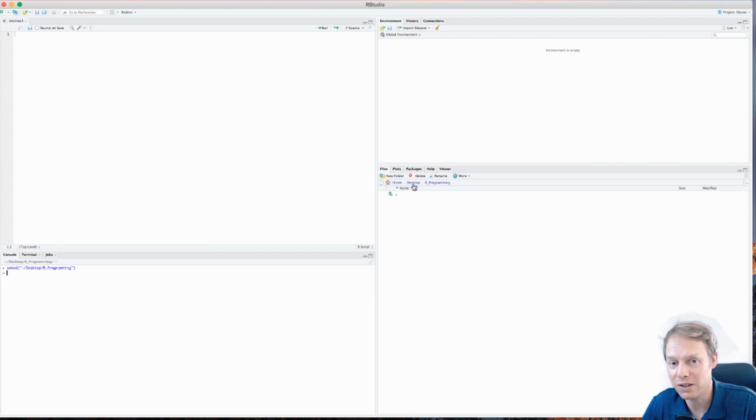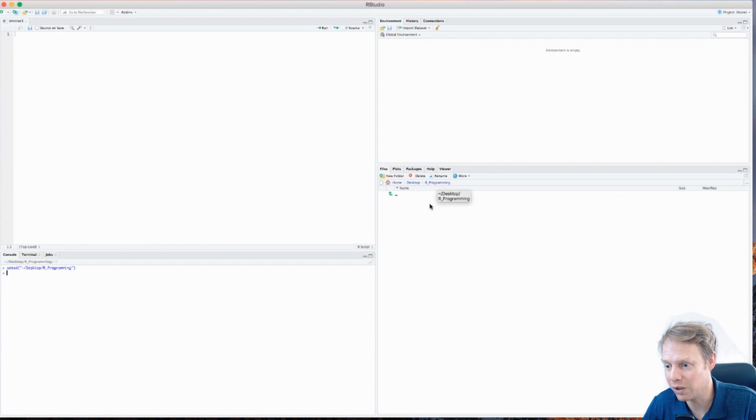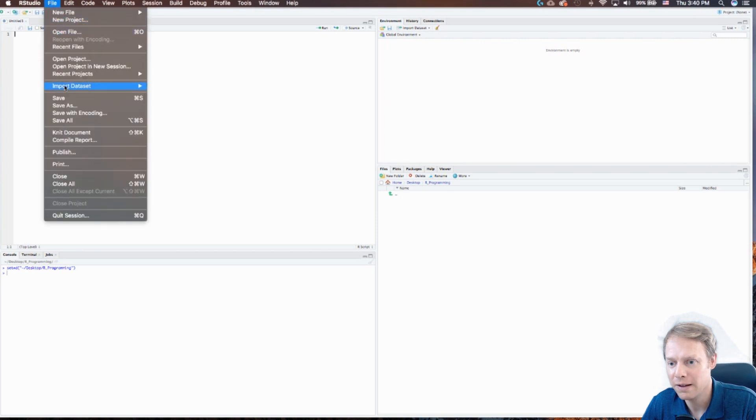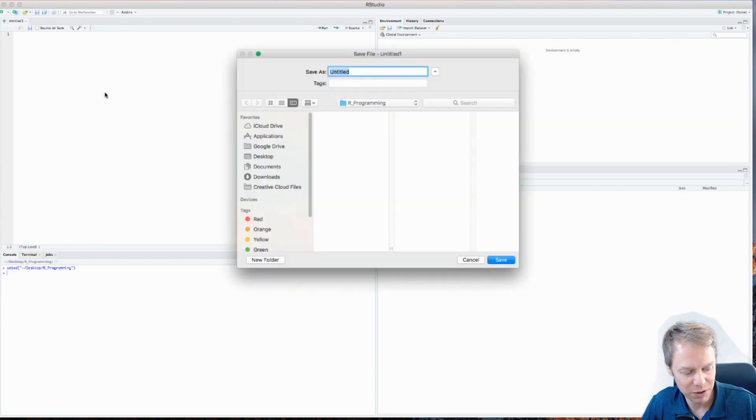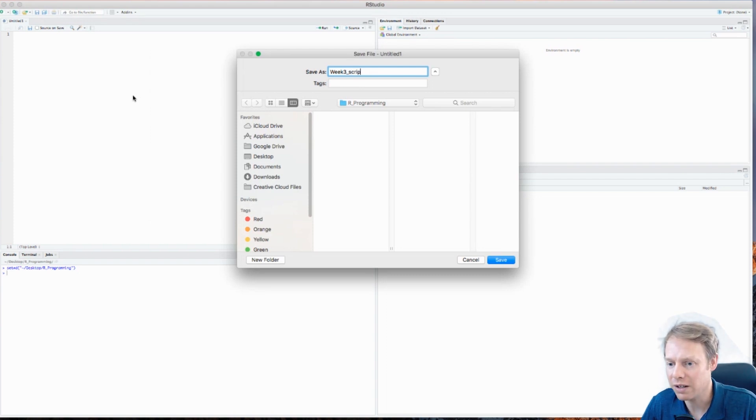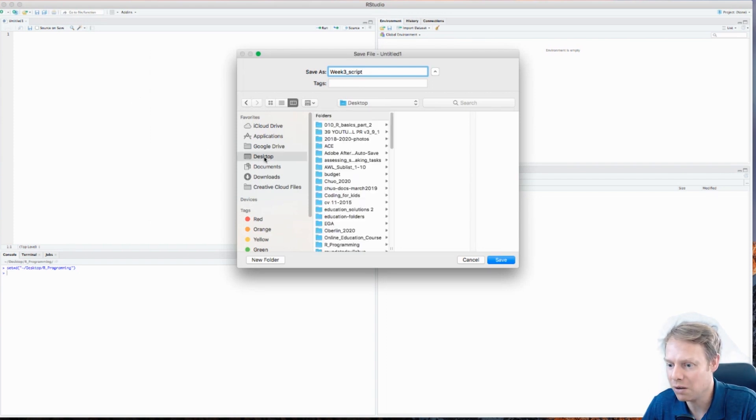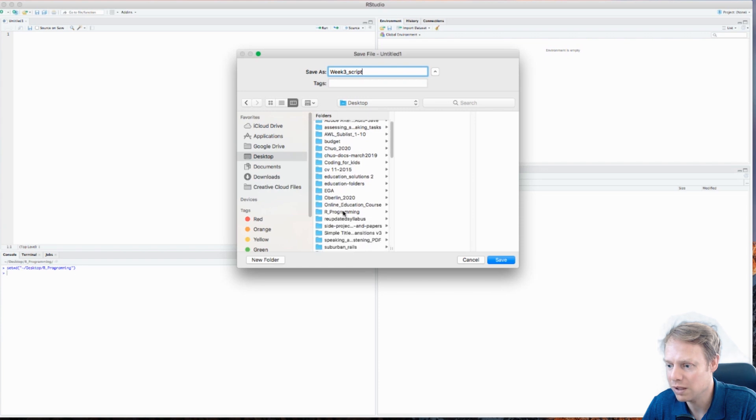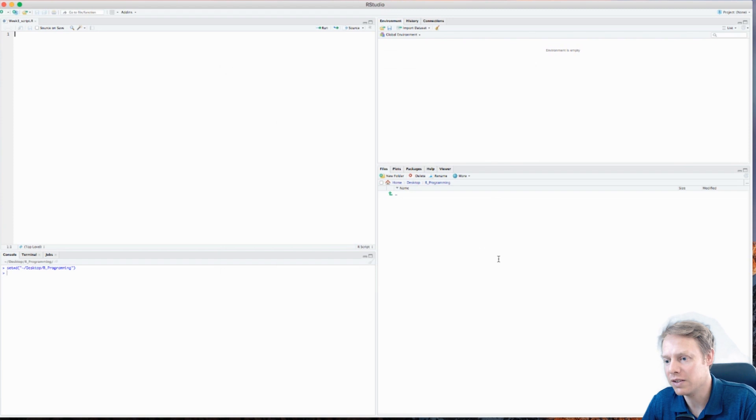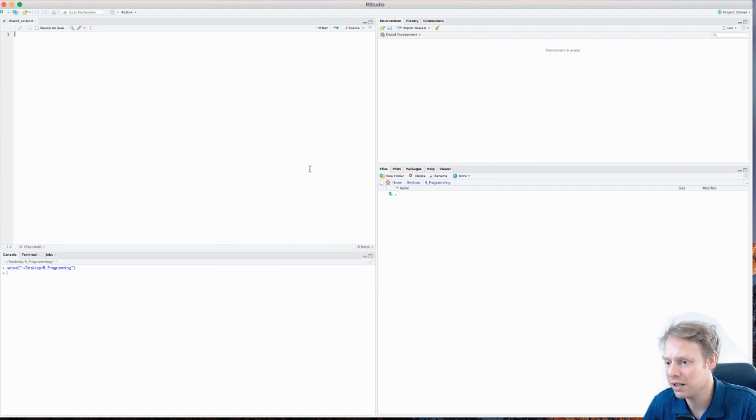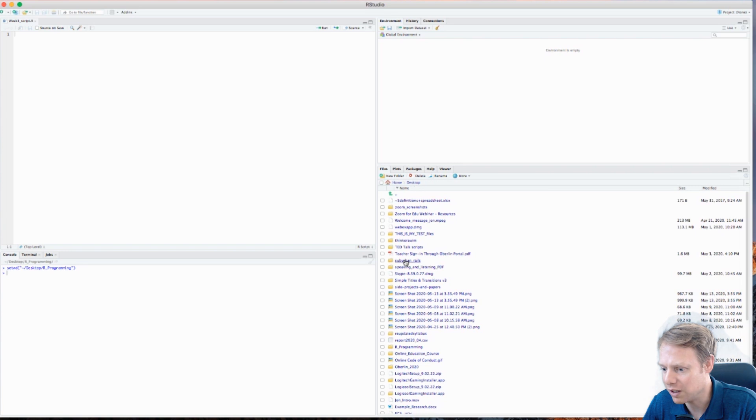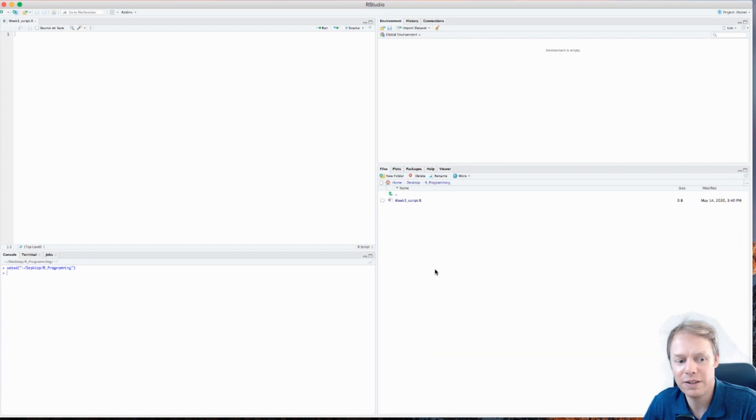So now I want to save my R script, Save As, and I will save this one - I think we're in week three now - so I'll say Week3_script. I'll go to the desktop, find my R programming folder, and save it right there. My script should come through right here. If I come back to the desktop, I should find R programming. There's my script, so everything that I do will save right here into this folder called R programming.